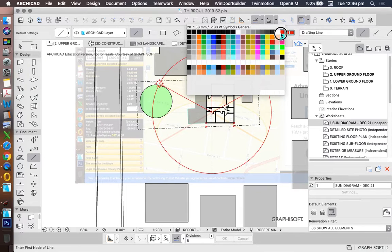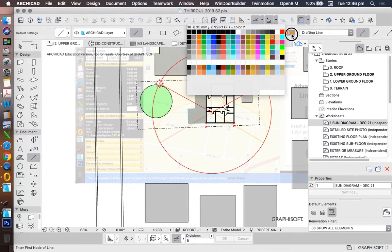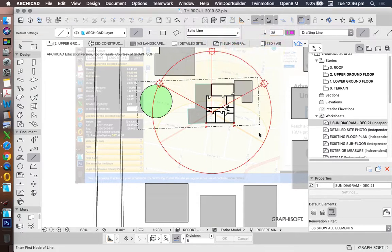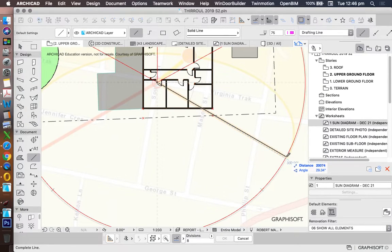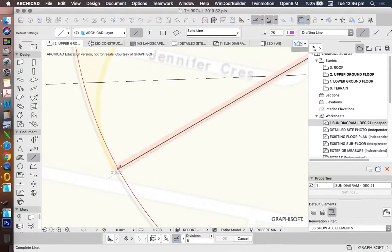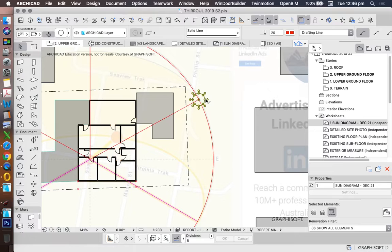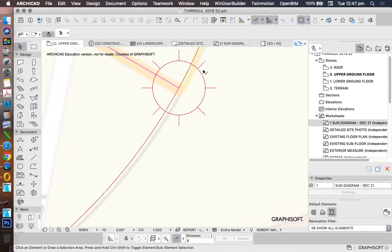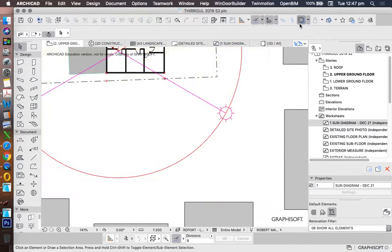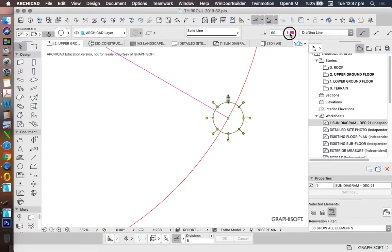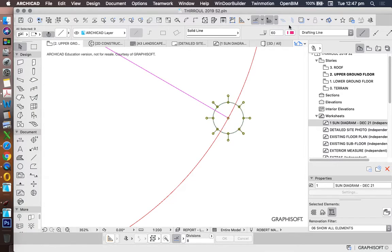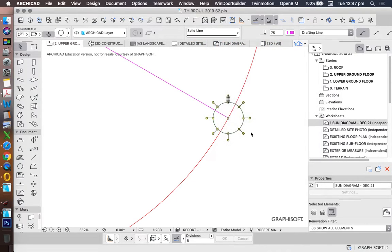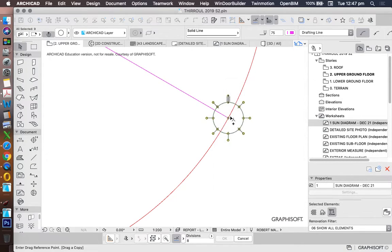And then I can use maybe a different color. So maybe I'll use orange this time, or whatever color I want to use. Maybe I'll use pink, purple, something. And now we'll trace the sun. Let's use the other one. It wasn't quite as pink as the other one. Move, drag a copy.